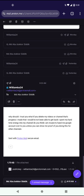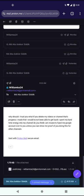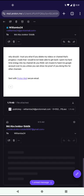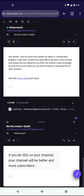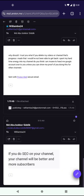I say to him, why should I trust you? What if you delete my videos or the channel? That's progress I made that I would have not been able to get back. I spent my hard time, energy into my channel. Do you think I'm insane to hand my Google account over to you? Unless you can show me proof you're doing this for other channels.